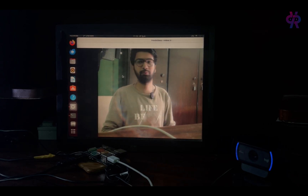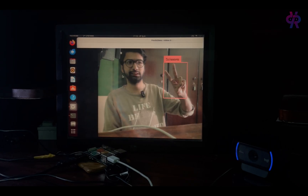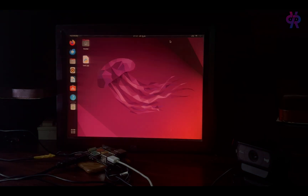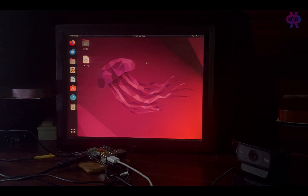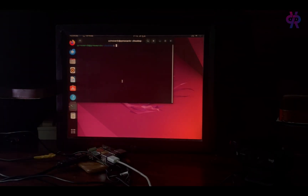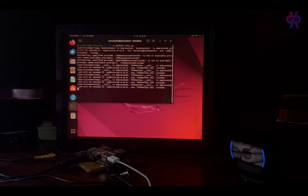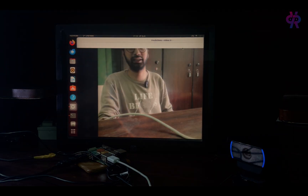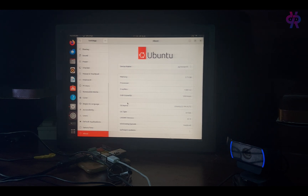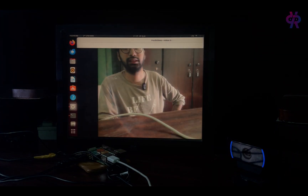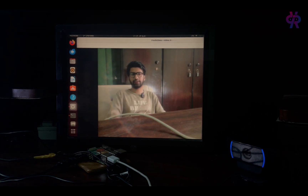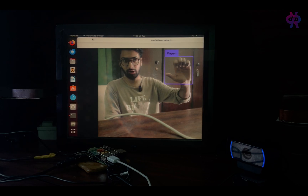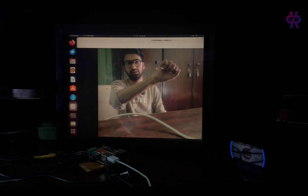Hey, in this video we will guide you through the process of exporting your trained model from Roboflow, setting up your Raspberry Pi, transferring the model, and running inference. Whether you are a beginner or an experienced developer, this tutorial has something for everyone interested in AI and IoT. Do not miss out on this hands-on guide to bring your AI project to life on Raspberry Pi.